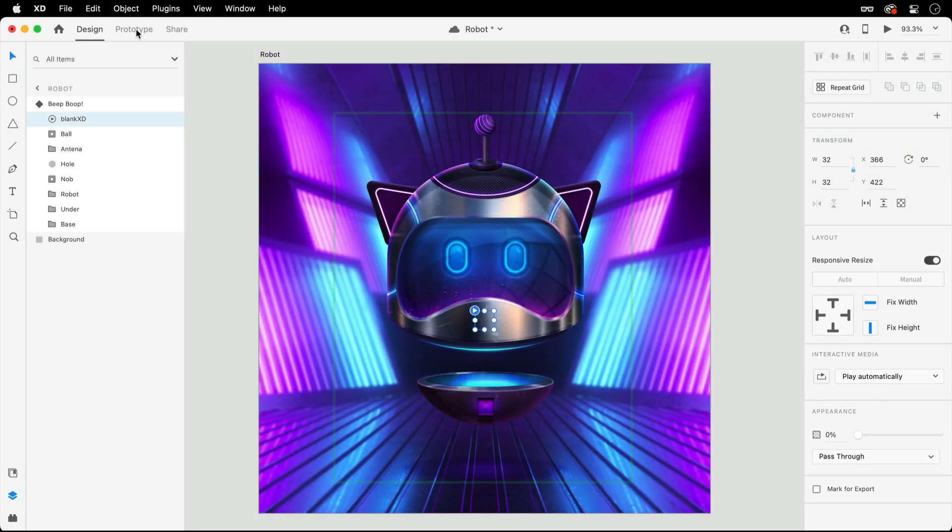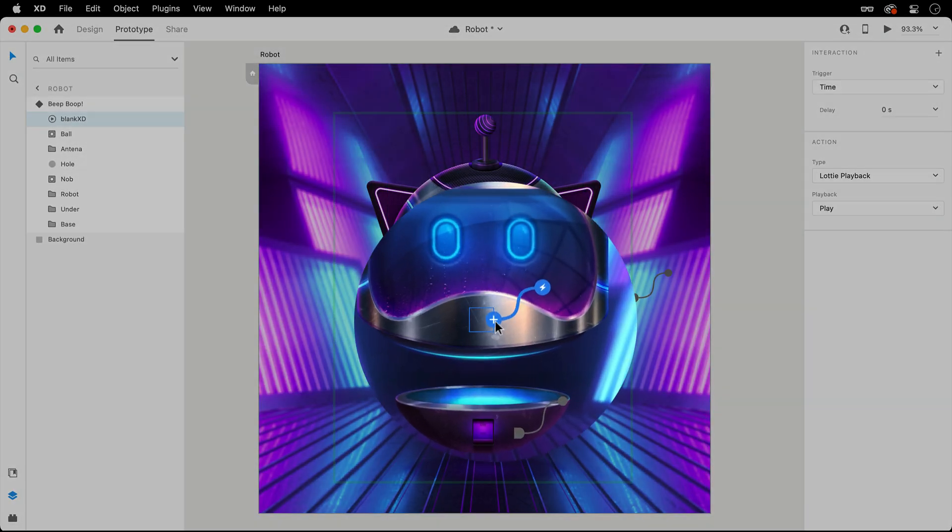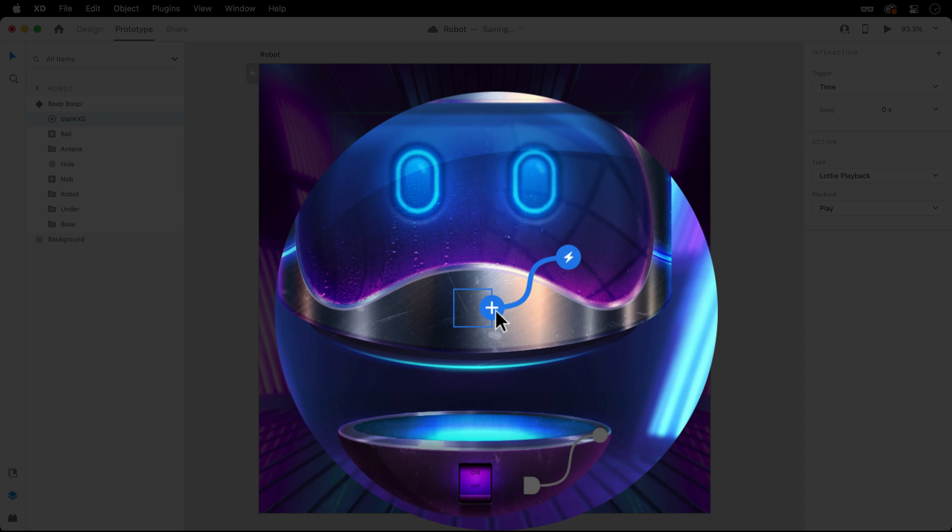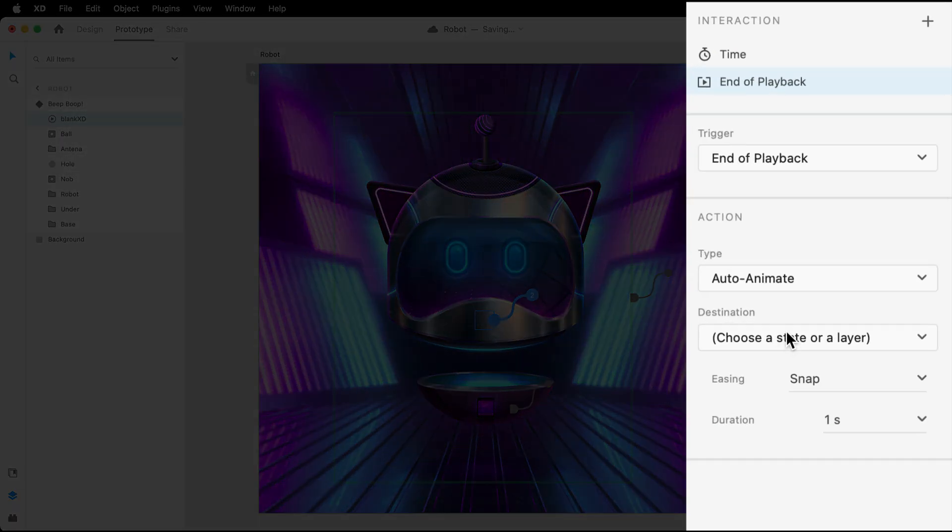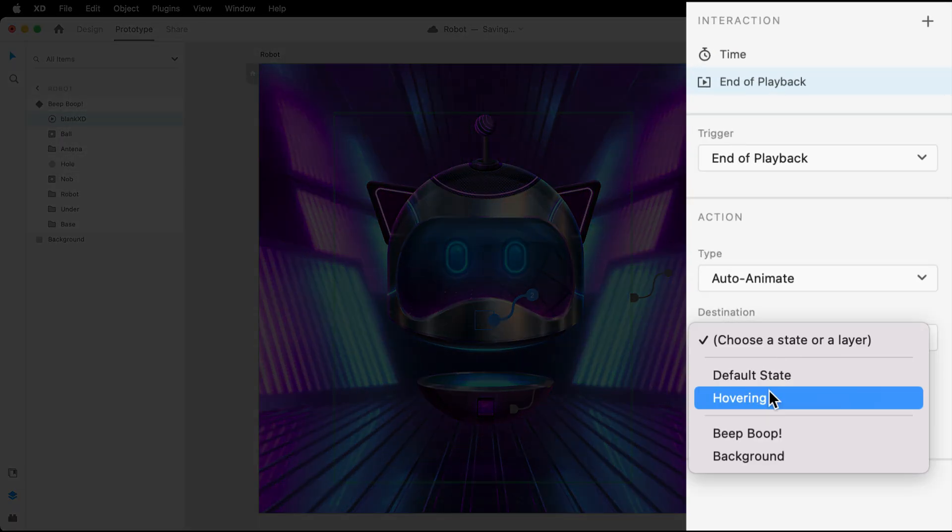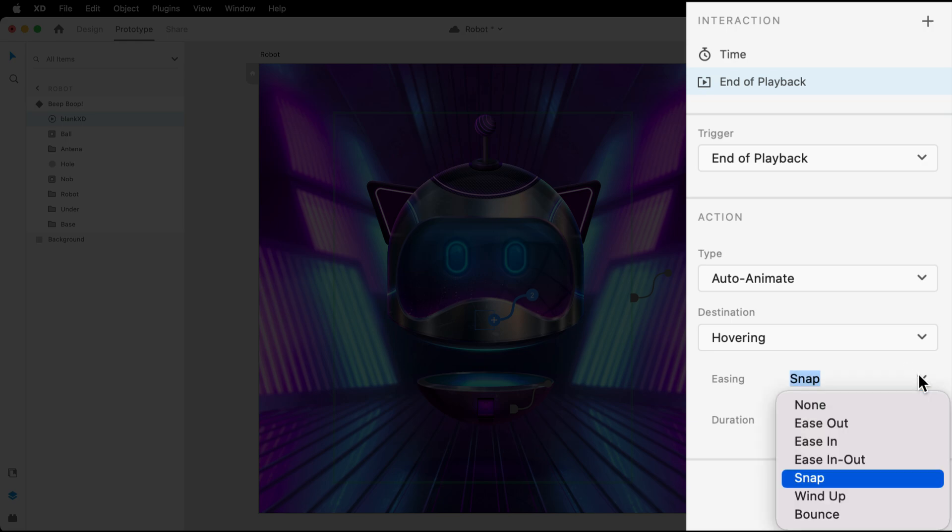Then, similar to the video example, switching over to prototype mode will allow us to add the End of Playback trigger, where the next state can be chosen as the destination, and the transition can be customized.